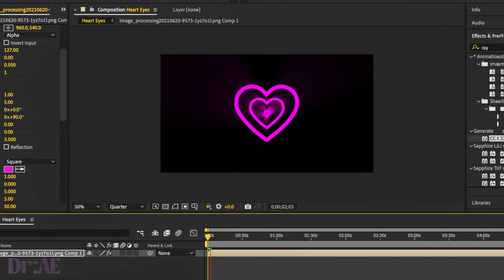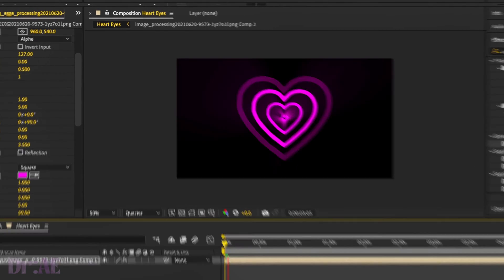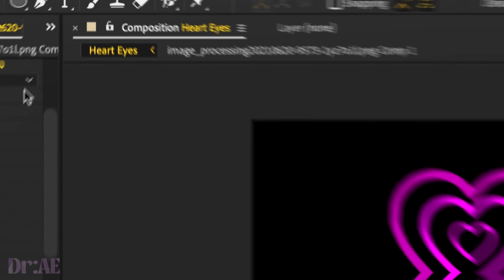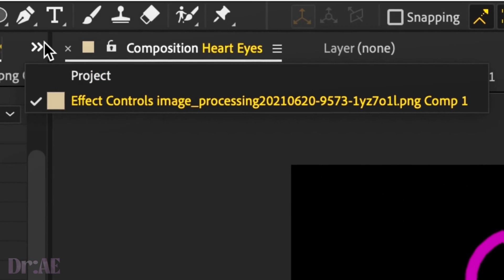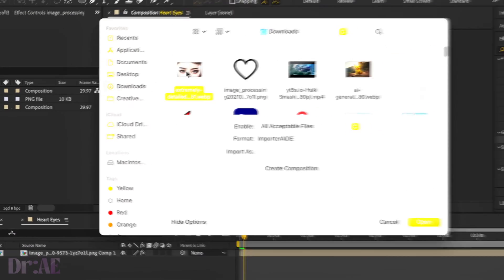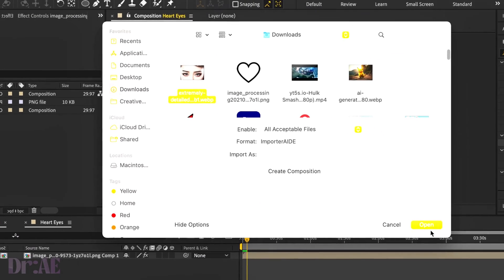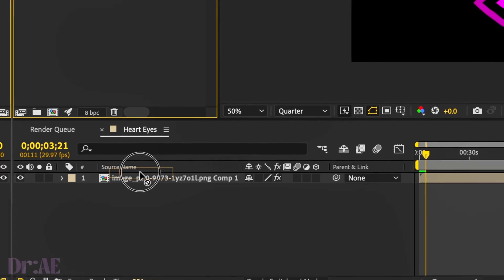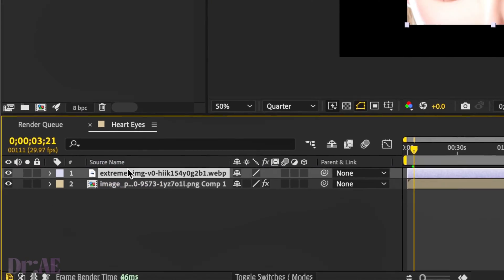Yeah, that looks pretty cute. Alright, once you're happy, go back to your project and select your face layer or the layer that you want your heart eyes to be on. We're going to drag that in.